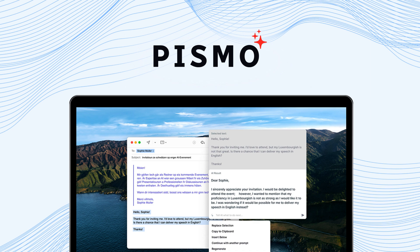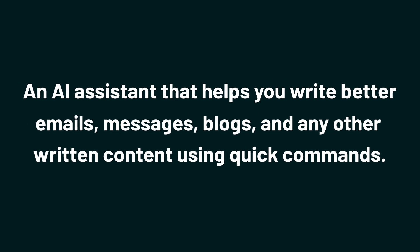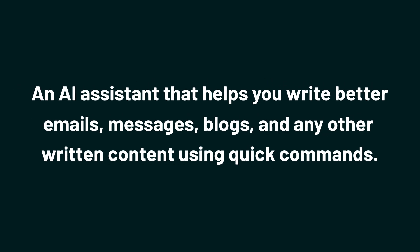Today, we're taking a look at Pismo, an AI assistant that helps you write better emails, messages, blogs, and any other written content using quick commands.